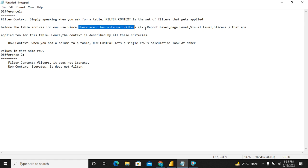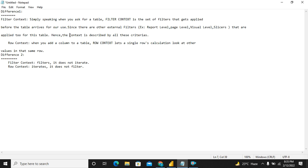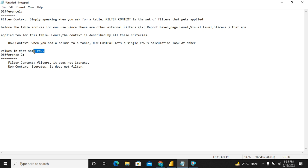So what is a filter context? Simply speaking when you ask for a table, the filter context is a set of filters that get applied before the table arrives for our use. Since there are many external filters, for example report level filter and page level filters, visual filters, slicers, all these are applied to the table at first and then the table is brought in for our calculation. However, the row context is based on when you add a column to a particular table, and that row context lets a single row's calculation look at the other values in the same row. This is very important. So I will make this much simpler when we go ahead and see the actual examples.